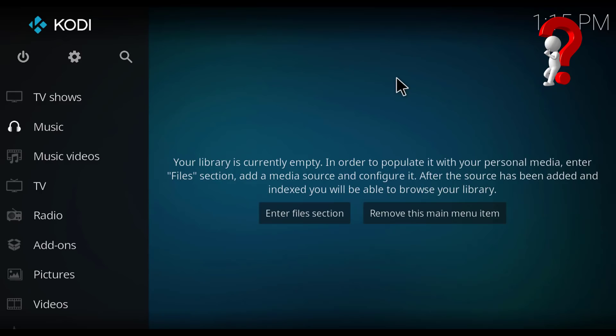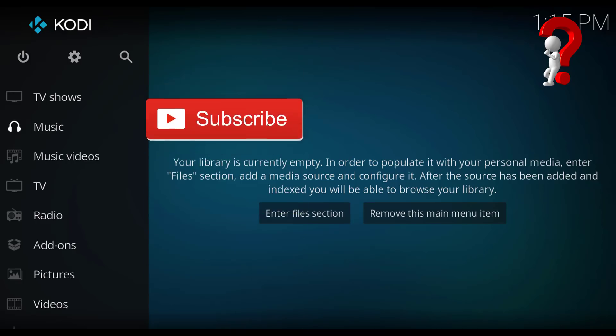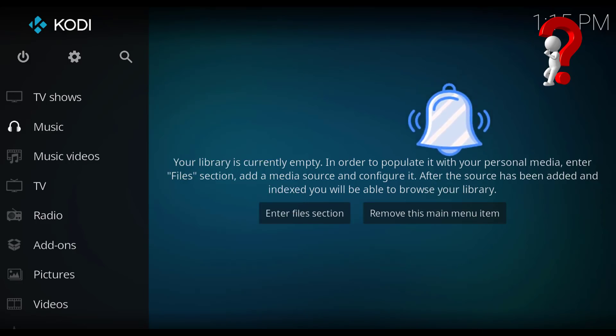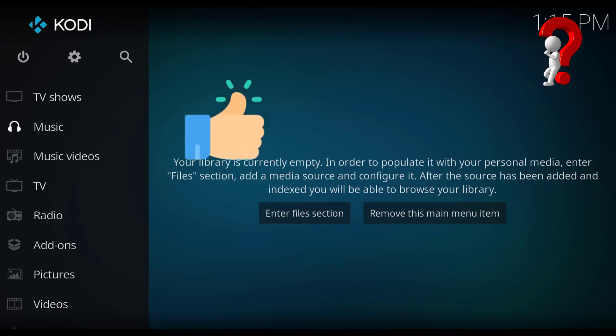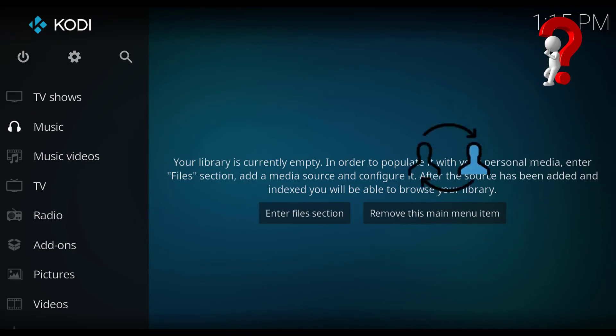Now I show you how to install the Incursion add-on on your Kodi. Just follow my steps. But before that, don't forget to subscribe and activate the bell. Give me a thumbs up if you liked my video and share it with your friends.